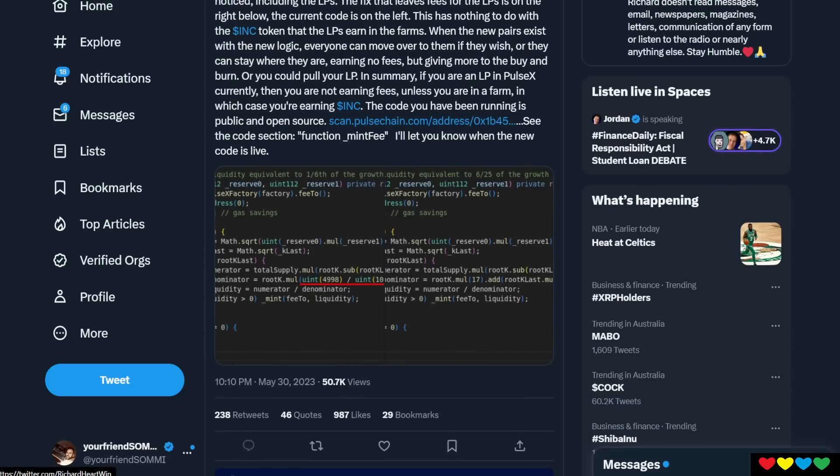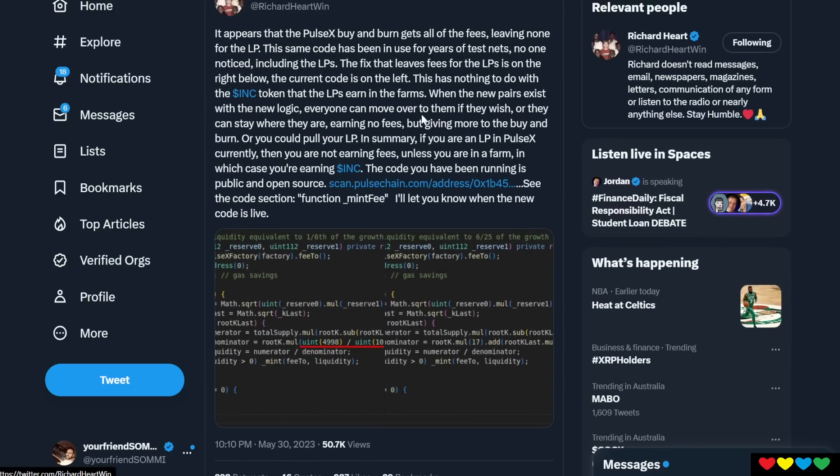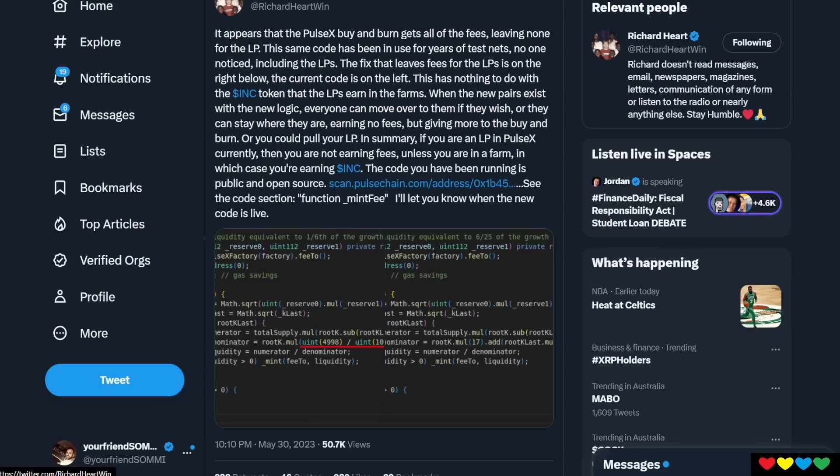So basically, the fees were not coming into your liquidity pool. So you're meant to be earning fees every day to compensate for the impermanent loss. They weren't coming in. PLSX was getting all the buy and burn. So instead of us getting the fees, you're supposed to be making like $20 per day for some people, right? But you're earning nothing.